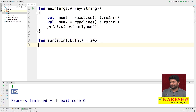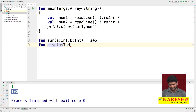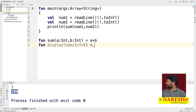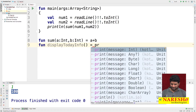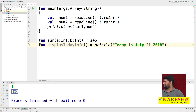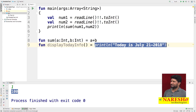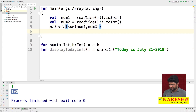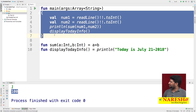I am creating one more inline function named 'displayTodayInfo'. Inside this function, either you can return a value or directly print a message — I am printing 'Today is July'. So 'displayTodayInfo' directly prints the value. From the main function, I am calling the displayTodayInfo function.